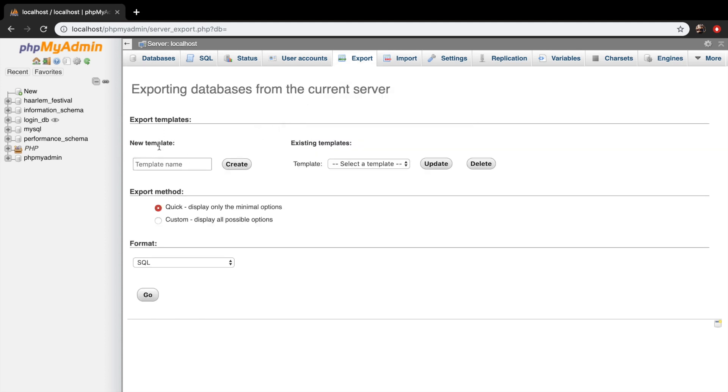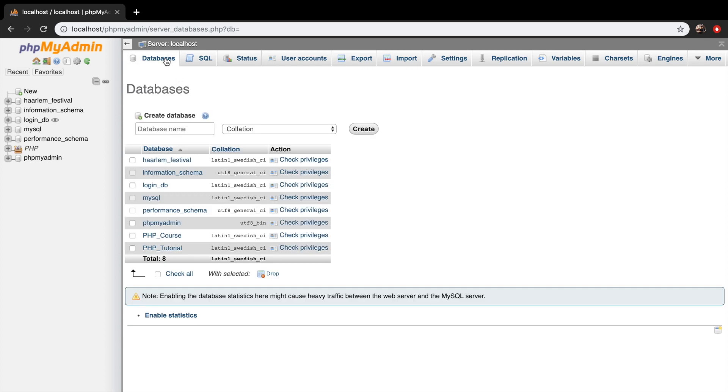But what we want to focus on is the database tab. So let's click on it. And once you are in here, you can see that we can actually create our own database. So let's give it a name.